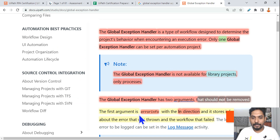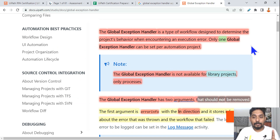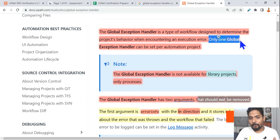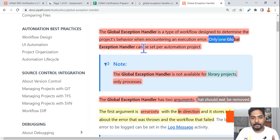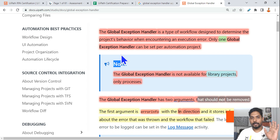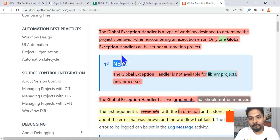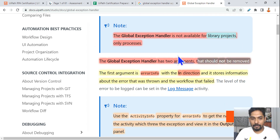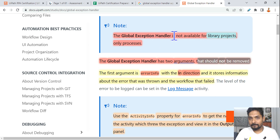There is one important point: only one global exception handler can be set per automation project. Make a note of this.